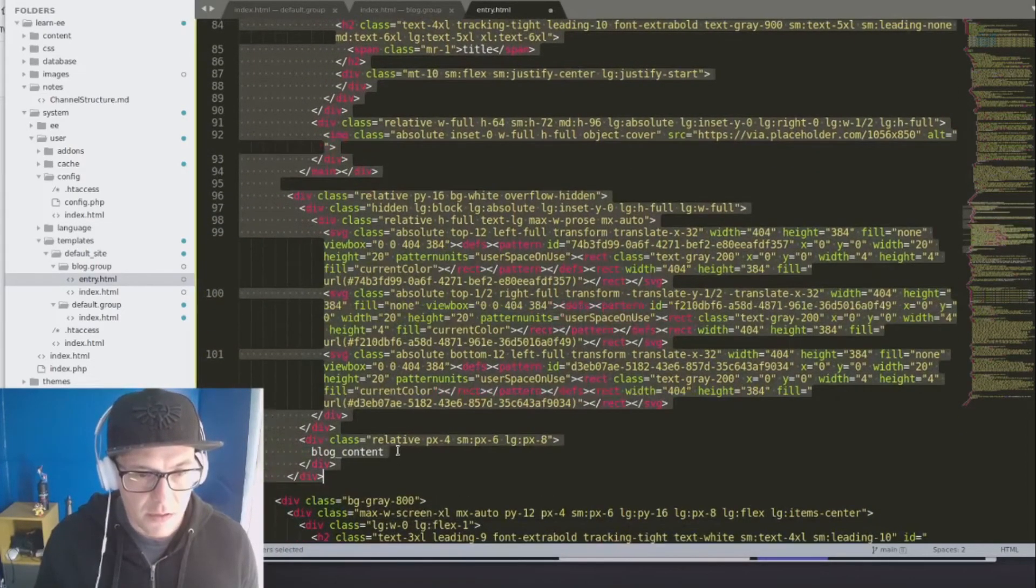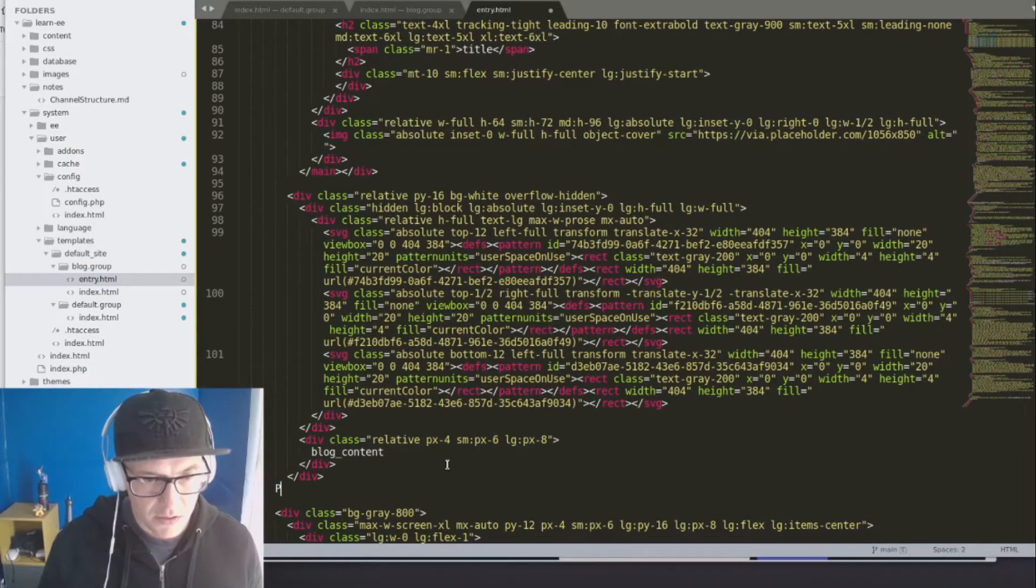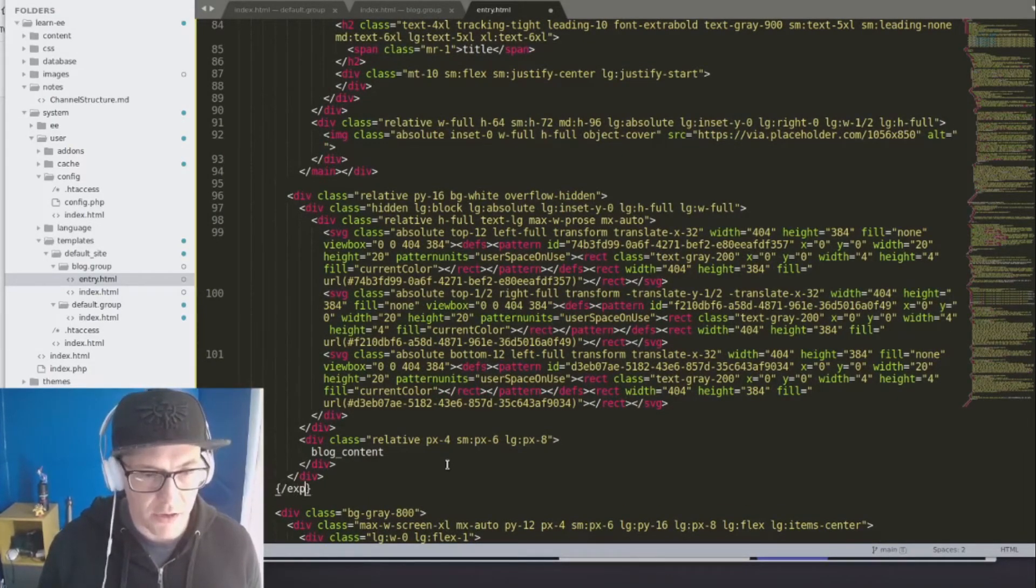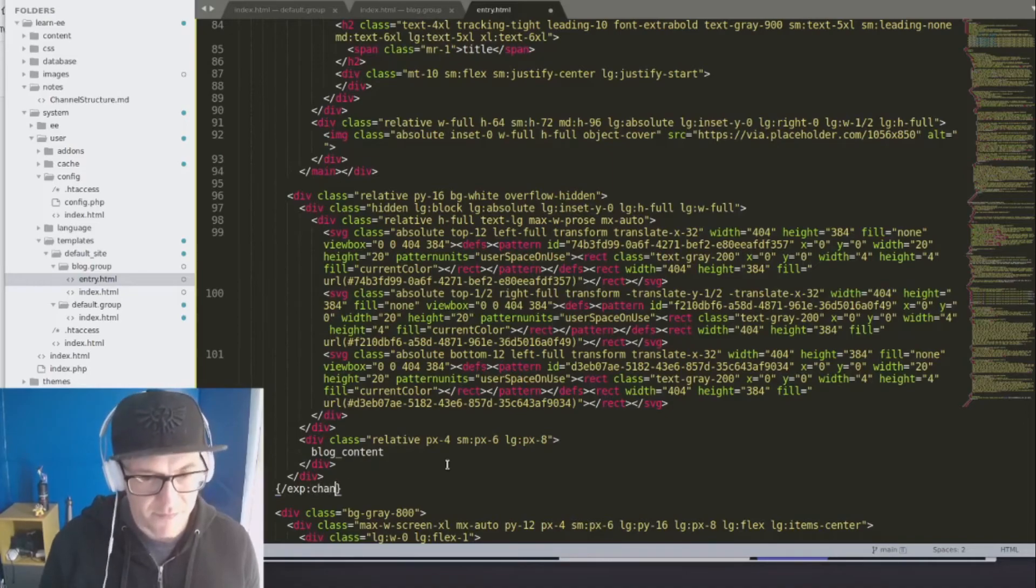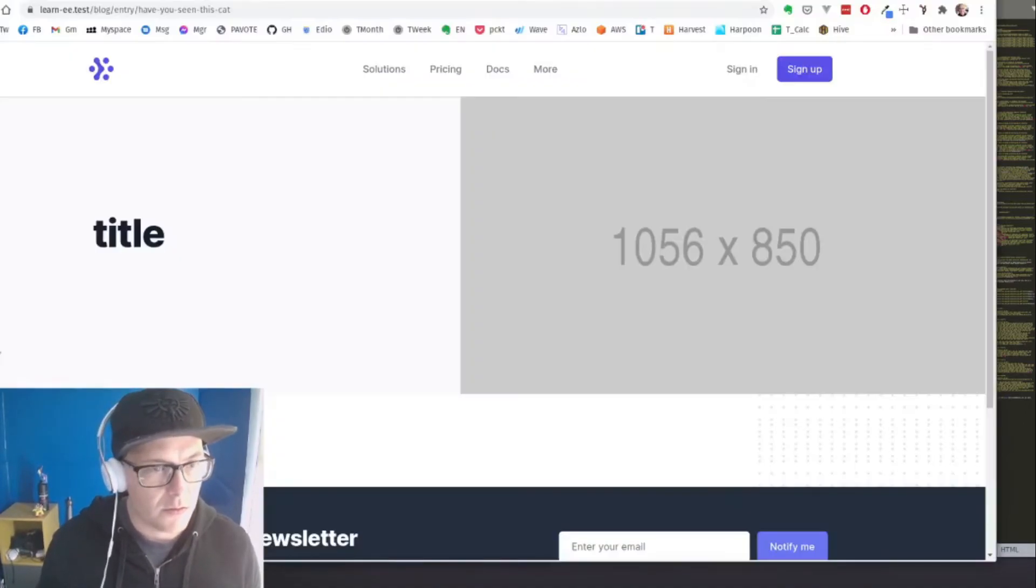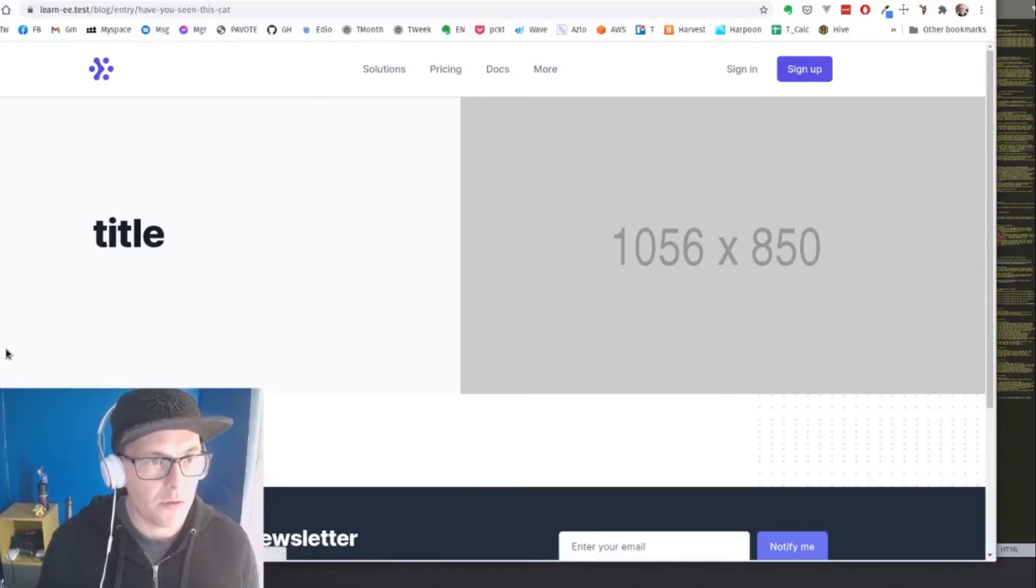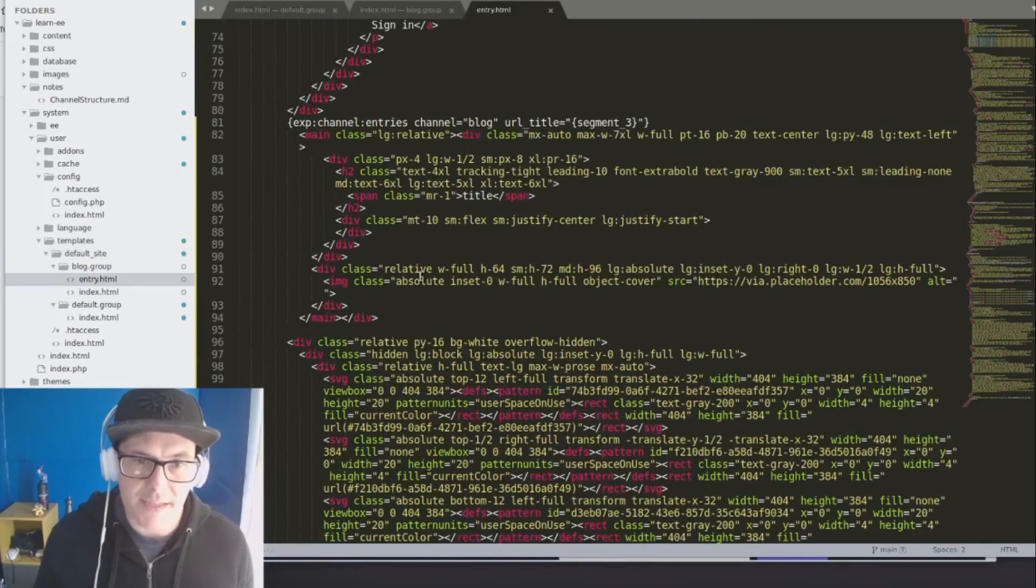And now I'm going to tab this over and add our closing channel entries loop. There we go. Refresh. We're still seeing the same thing.